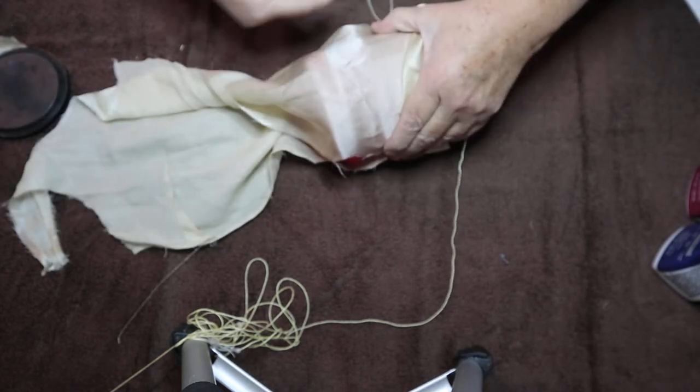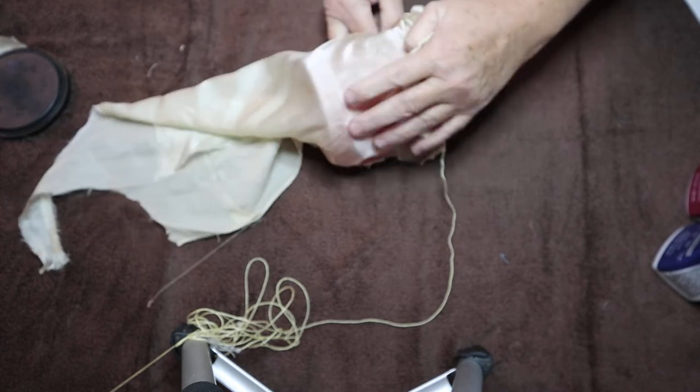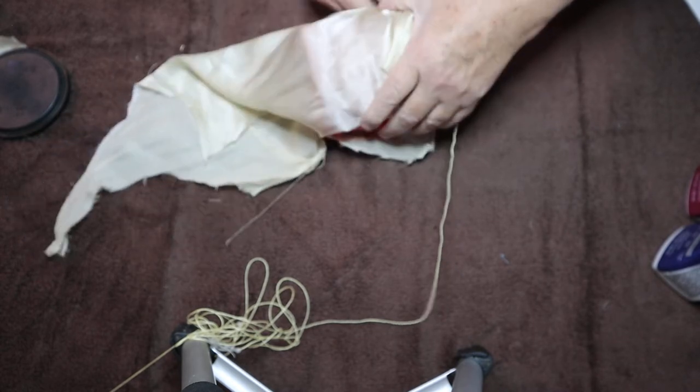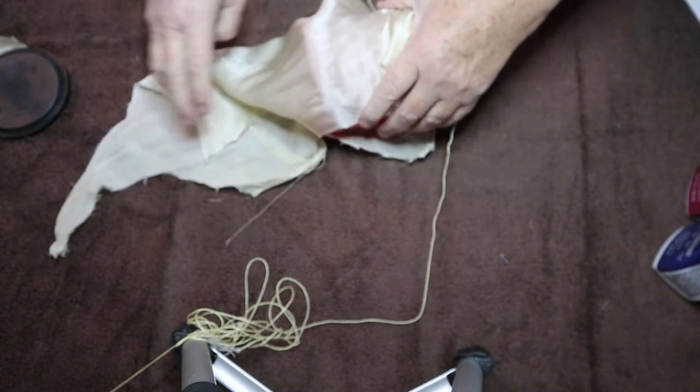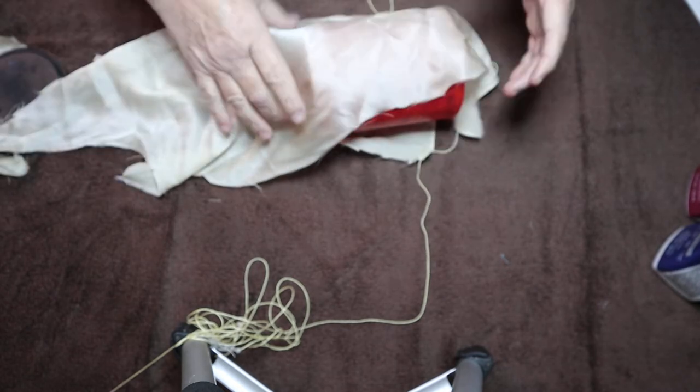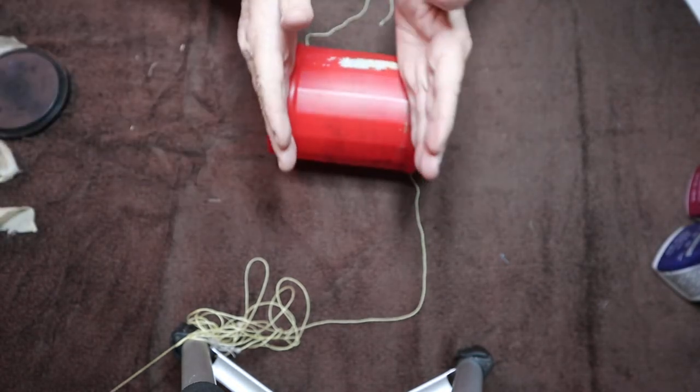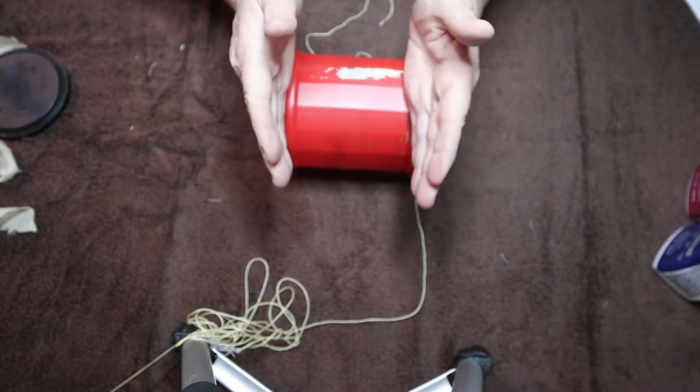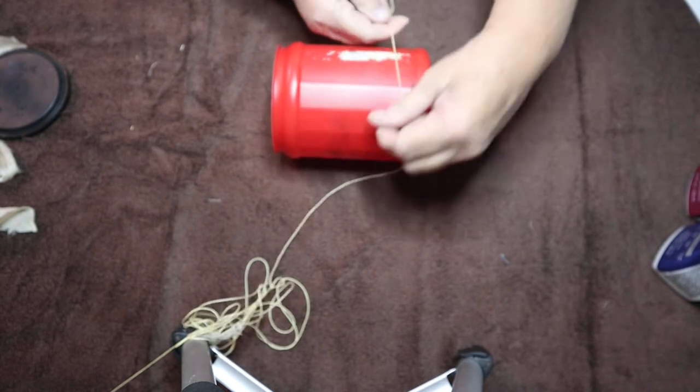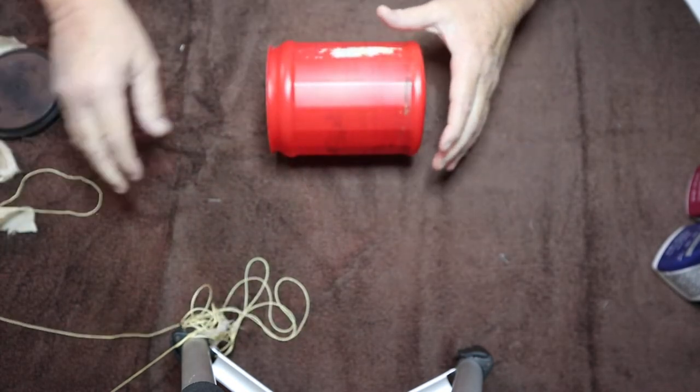Then you keep wrapping, pull it down, keep wrapping until you get through all of the silk. So now your silk is within here and it's got the string all the way around it to hold it.